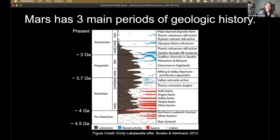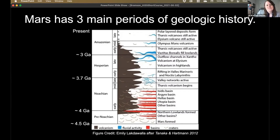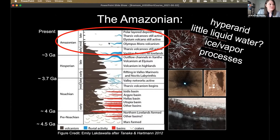Mars has three main periods of geologic history. There's the Noachian, which is the oldest, where a lot of the big basins were forming, volcanism, and a lot of cratering. There's the Hesperian, which is the middle geologic period. And then the Amazonian is the most recent — about the last three billion years or so. In this time, Mars has been characterized by mostly hyperarid conditions, probably little liquid water, though you could occasionally have bursts of fluvial activity. But you've got a lot of ice and vapor processes dominating the climate throughout most of this time.